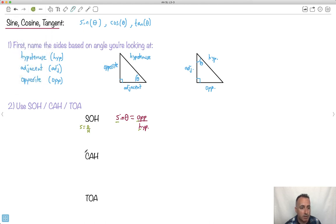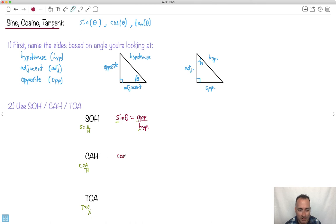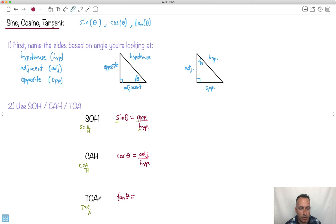By the same thinking, 'CAH' means cosine of theta equals adjacent over hypotenuse — C equals A over H. And 'TOA' means tangent of theta equals opposite over adjacent — O over A. That's the whole reason for SOHCAHTOA: it's a nice little trick for remembering how these ratios work.